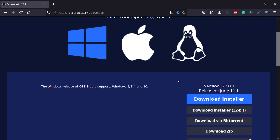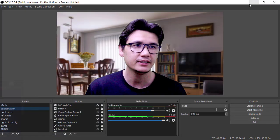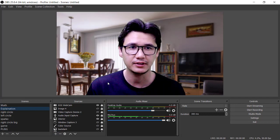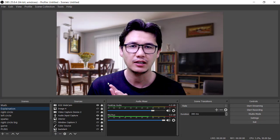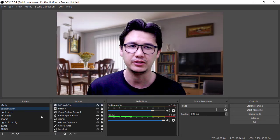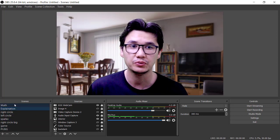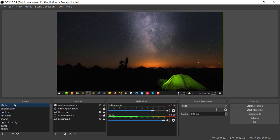There is no complexity in the installation of the software, and I believe you can easily install it. After installation, the software should look like what I'm showing here, though I have a lot of information set up already.